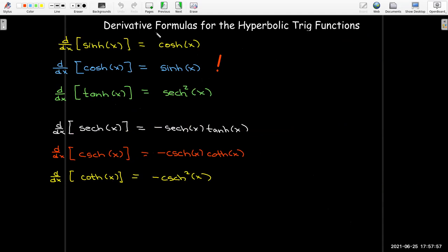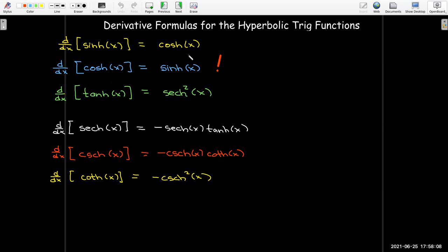Looking at all the formulas together: the derivative of sinh is cosh, the derivative of cosh is sinh with no negative sign, the derivative of tanh is sech squared. But sech, cosech, and coth all have negative signs in their derivatives. We could derive the remaining formulas using the same techniques.